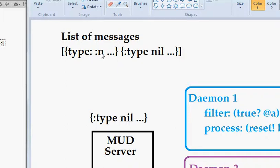For instance, this message would have a type of n for north. This one would have a nil type.